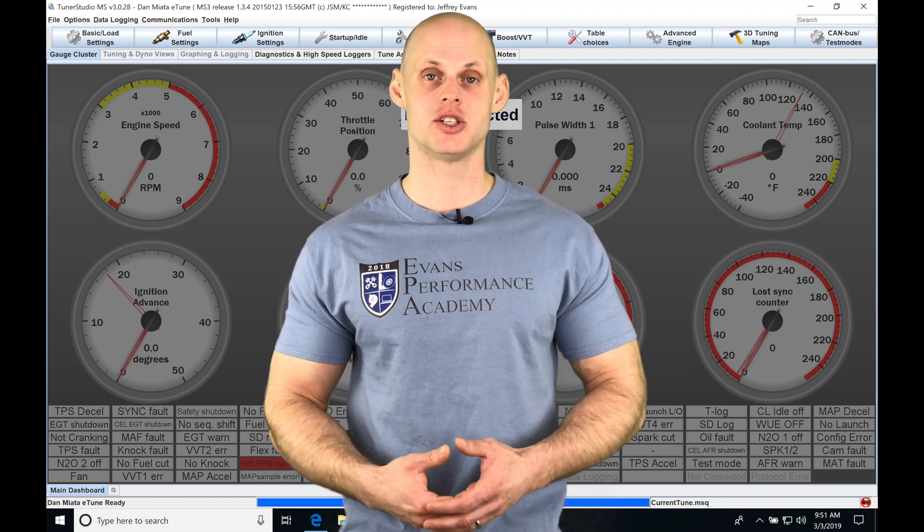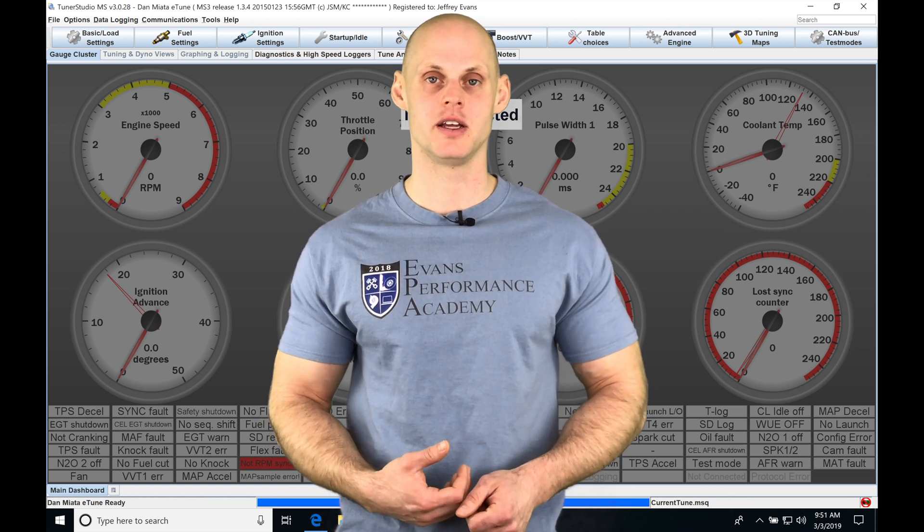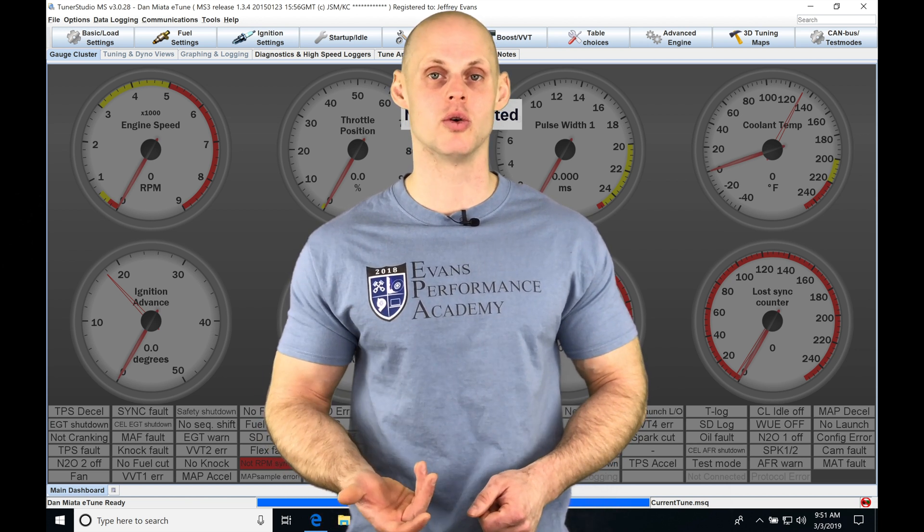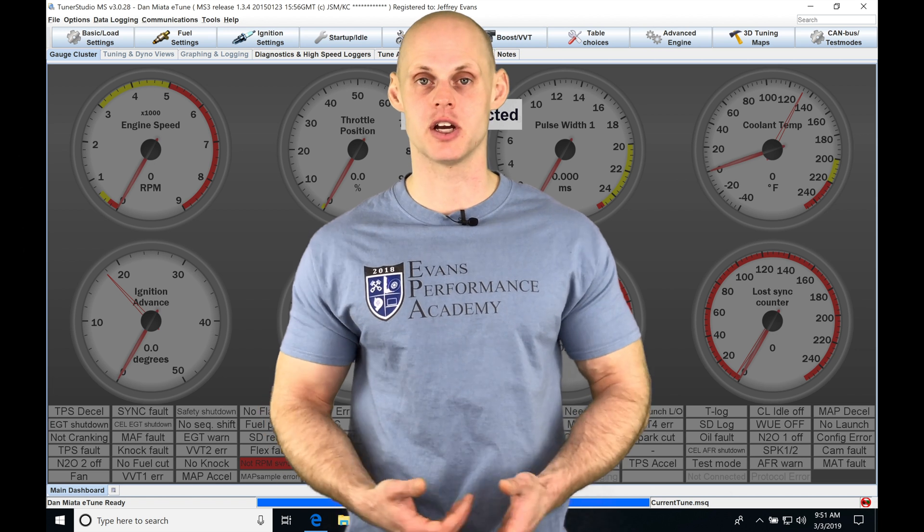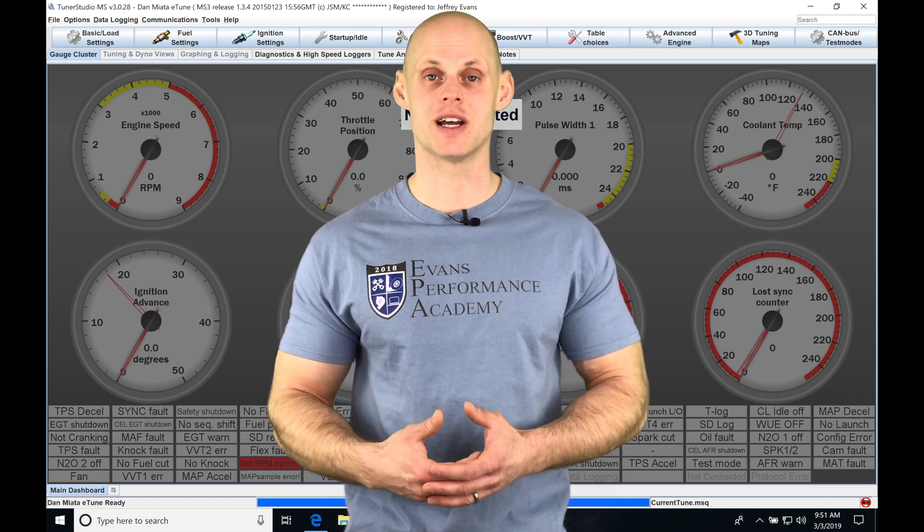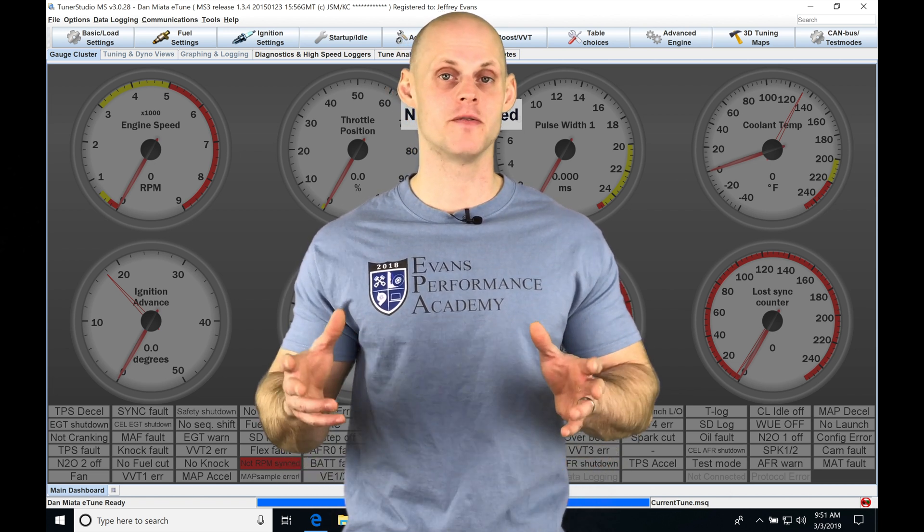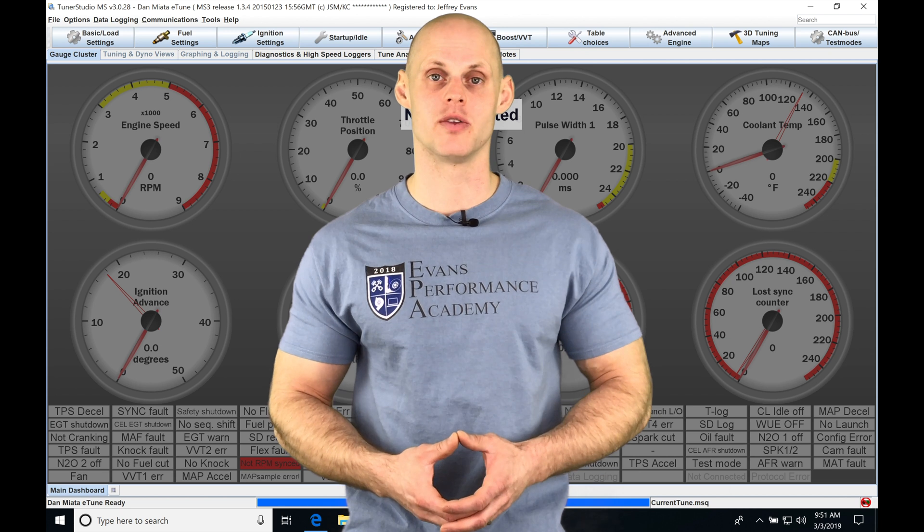We're going to find that our injector data is going to be different, our closed-loop O2 control is going to be different. We have stage injection, we have our injection timing that's going to be different. We have larger VE tables, we have more breakpoints to deal with.